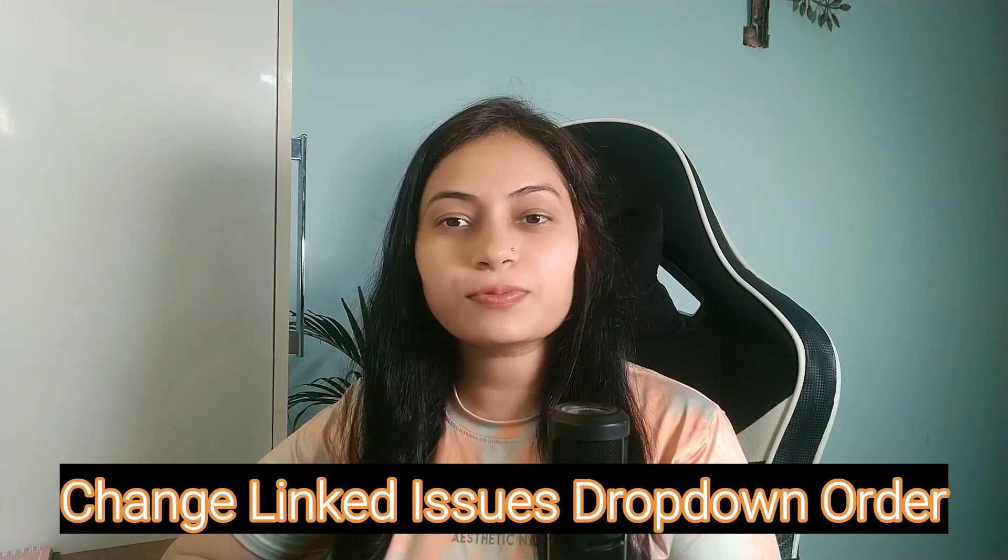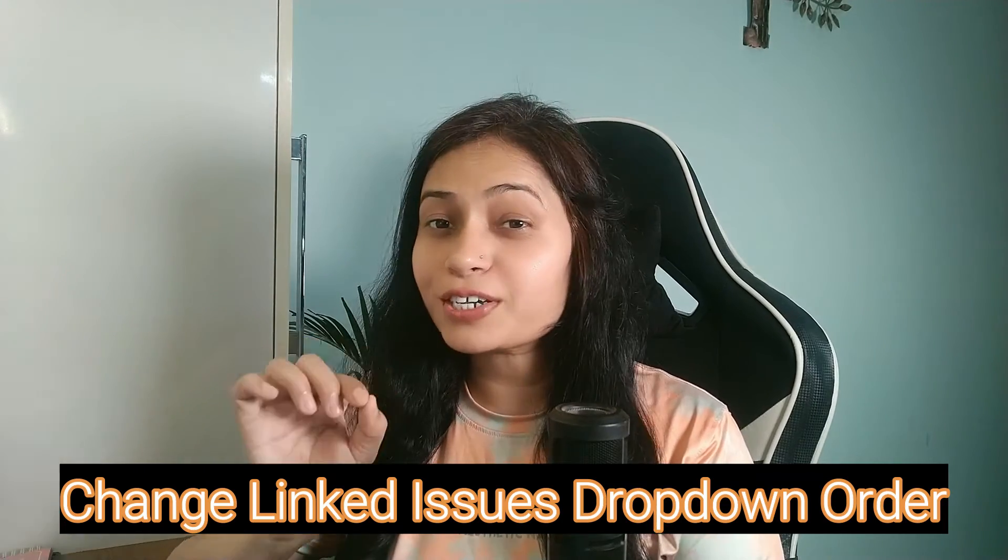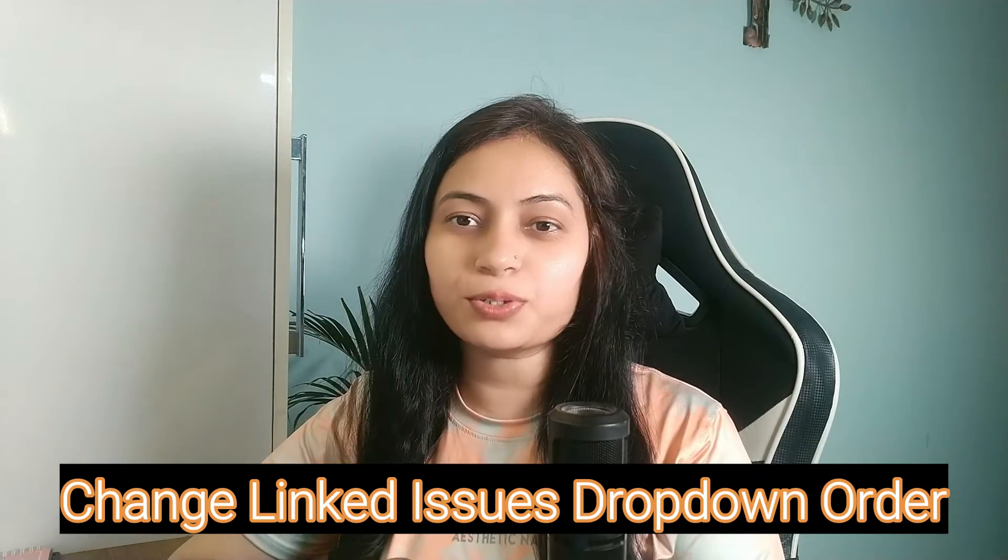Hello, welcome back. Today in this video, I will share one trick with you: how can you change the linked issues dropdown list order in Jira? We have no way to change the order of the linked issues.